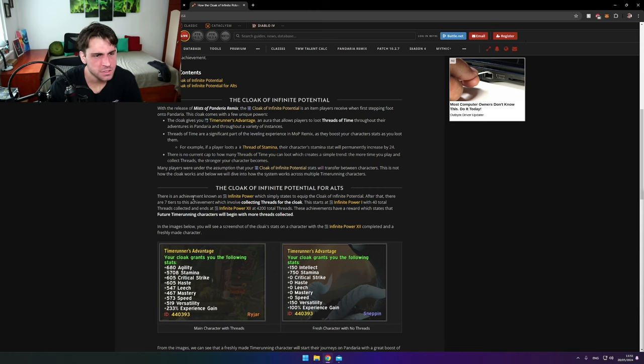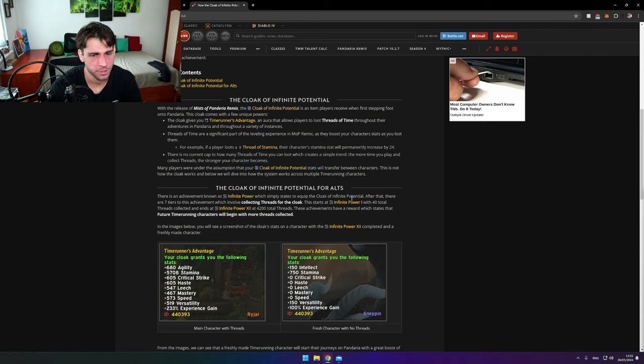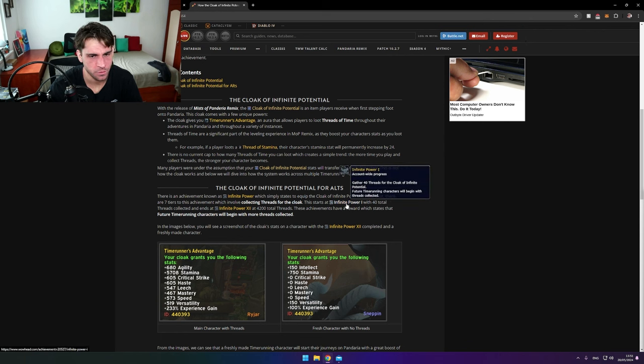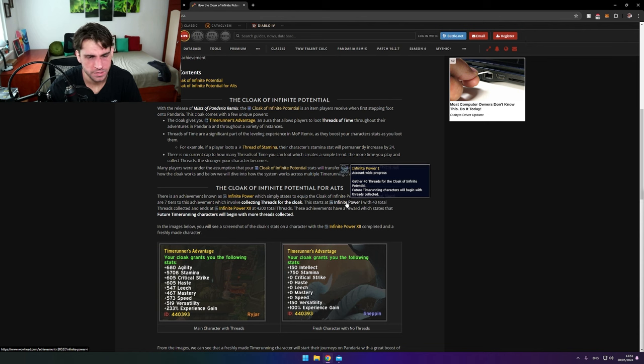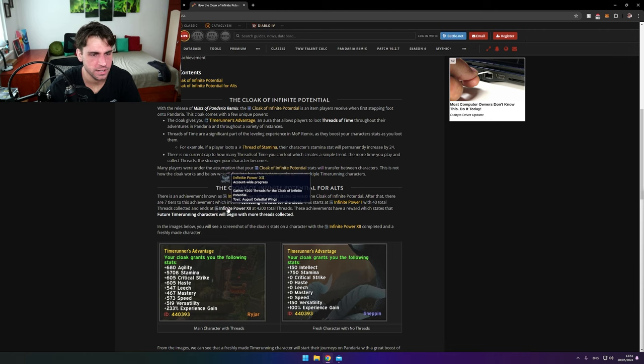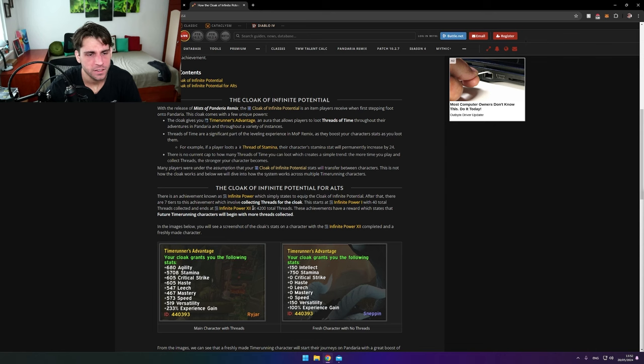There is an achievement known as Infinite Power, which simply states to equip the Cloak of Infinite Potential. There are seven tiers to this achievement which involve collecting threads for the cloak. This starts at Infinite Power I with 40 total threads collected and ends at Infinite Power VII at 4,200 total threads.